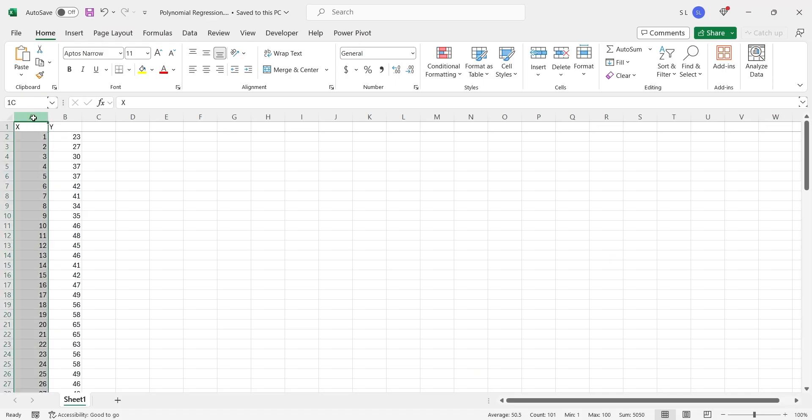Today we will perform polynomial regression in MS Excel using scatter chart and Python. We already have arranged some data to perform these analyses.